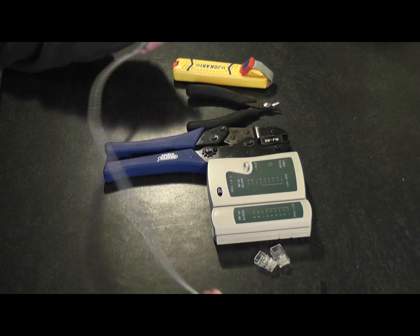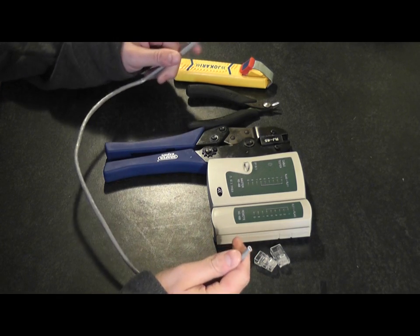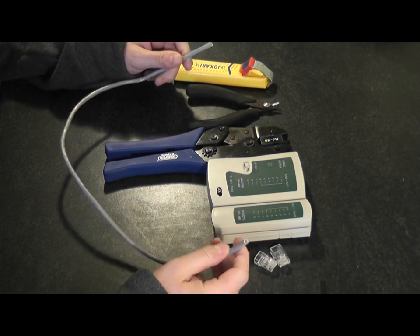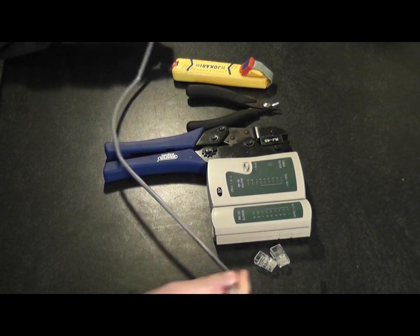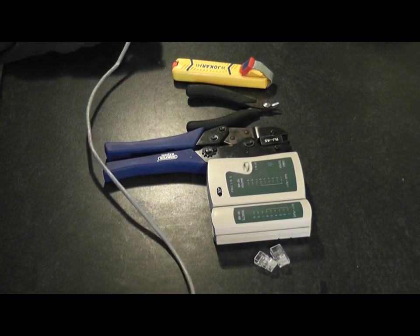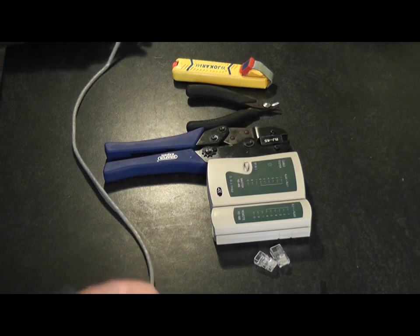This is a quick tutorial on how to terminate a CAT5 cable with an RJ45 connector.